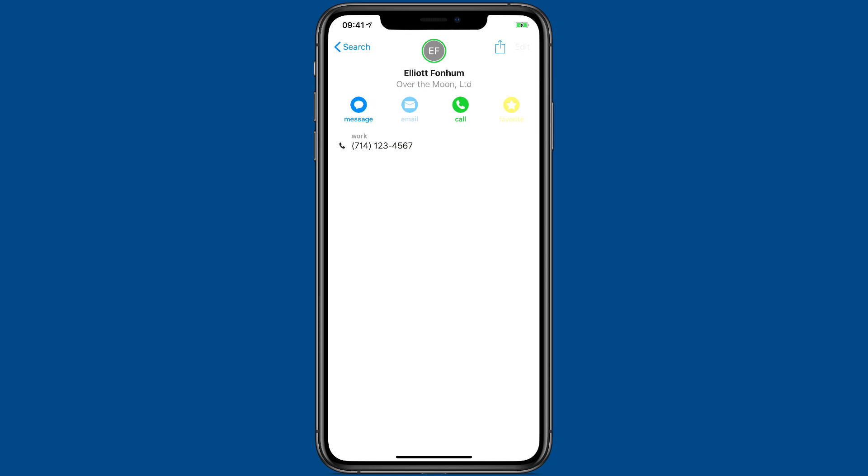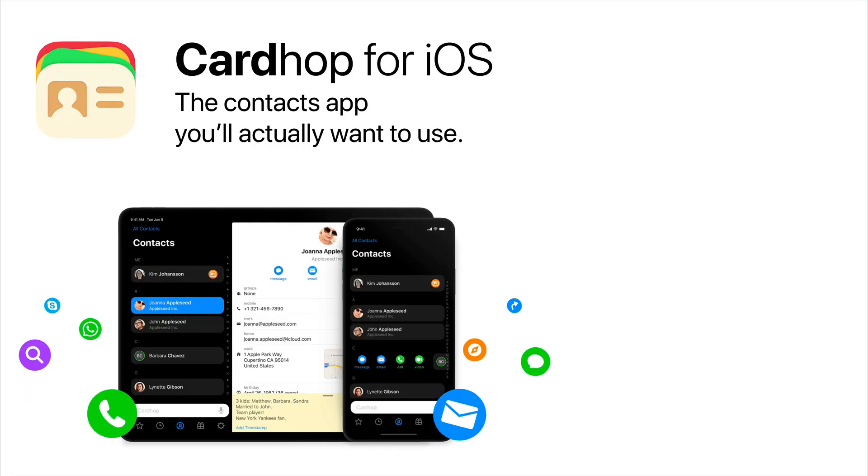No matter where you keep your contacts, CardHop can help you. Thank you.